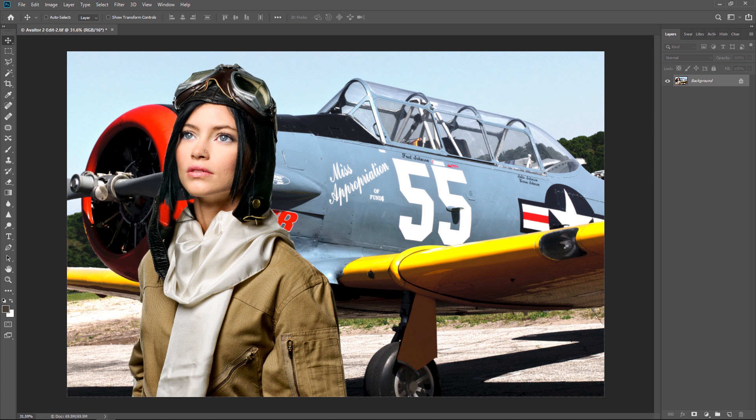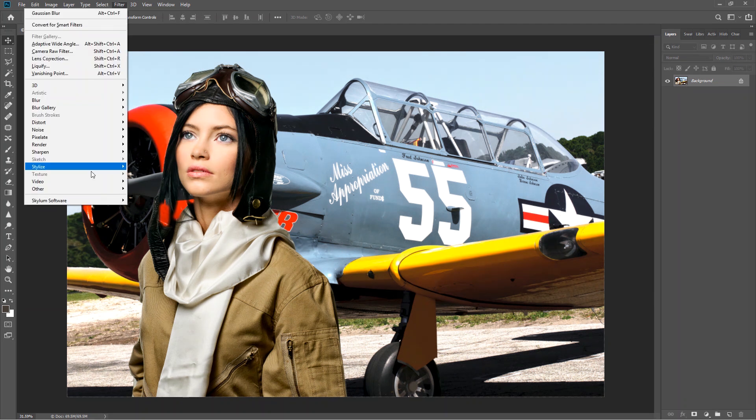Launch Photoshop Elements and open a photo. Choose Filter, Skylum Software, and Luminar Flex.